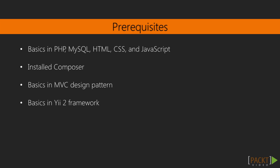Now let's talk about prerequisites for this course. First of all, you need to have some basic experience in PHP, MySQL, HTML, CSS, and JavaScript. You need to have the PHP Composer tool installed. Also, basic experience with MVC design pattern and Yii2 framework is desired.